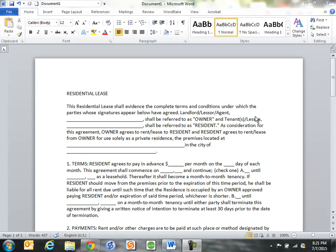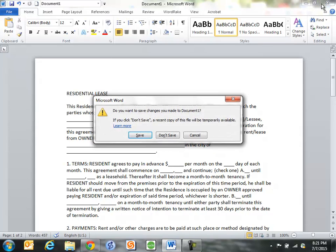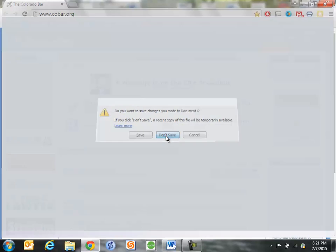So you can see here I have a lease that I've been drafting in Word and I haven't saved it yet. If I come up here, it still says Document 1, which is the default. So I'm going to come over here and close the document and I'm not going to save it.